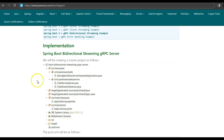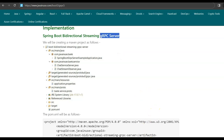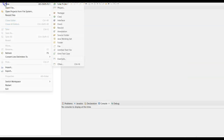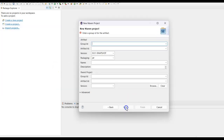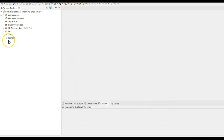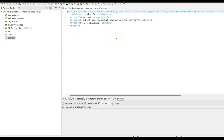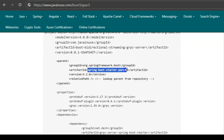Let us begin with the implementation. We'll first implement the Spring Boot bi-directional streaming gRPC server by creating a new Maven project in Eclipse. Go to Eclipse, create a new Maven project — create a simple project. Set group ID as com.javanews and artifact ID as boot-bidirectional-streaming-grpc-server. In the pom.xml, we'll add the required dependencies. The first is the Spring Boot starter parent dependency, which provides default configuration, dependencies, and plugins commonly used in Spring Boot applications.